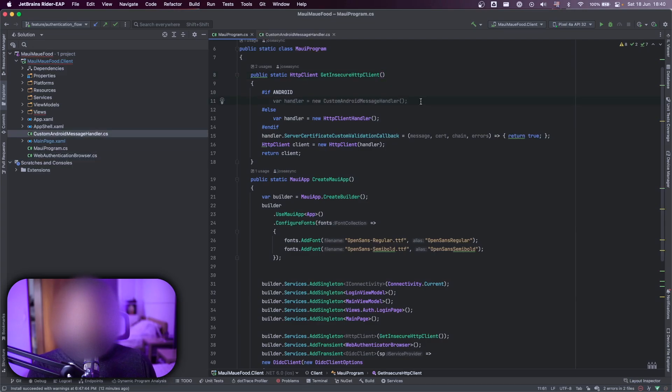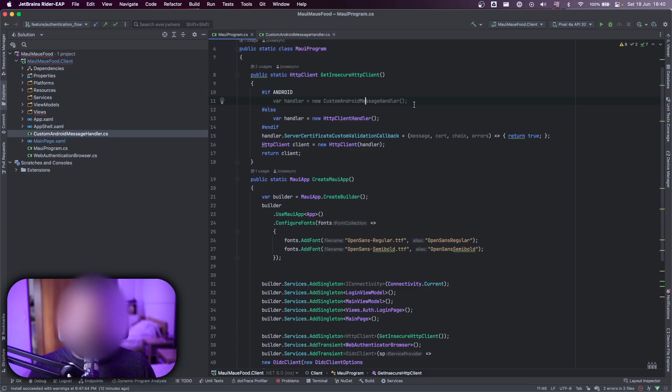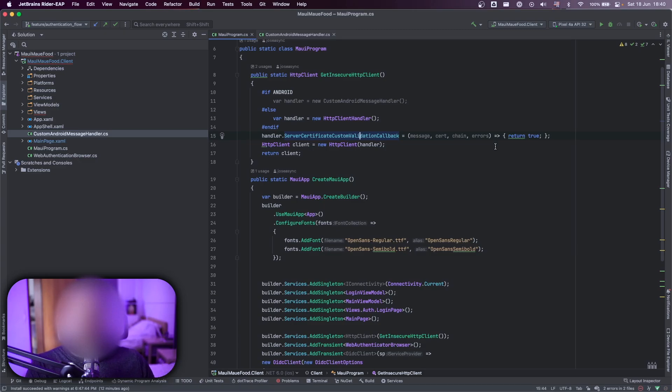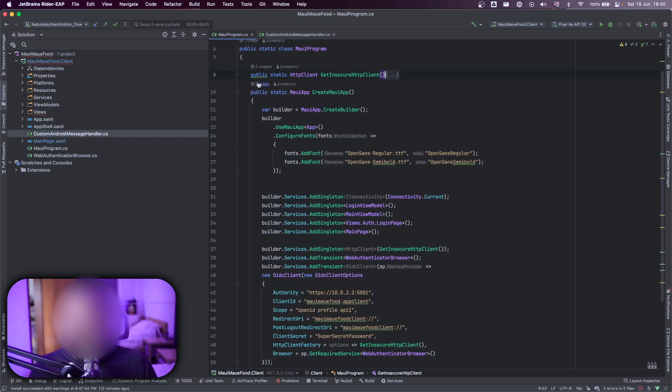So here on the Android part, I have this custom message handler that's different from Android for Android and for iOS and the other things. So that's why I have a custom here. But in the end, I'm just doing a bypass for the certificate. That's why we have this insecure HTTP client here.